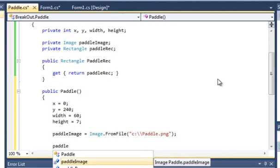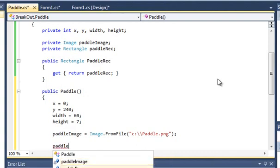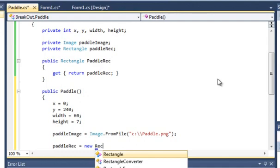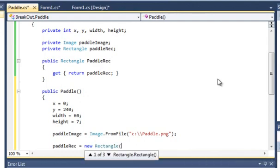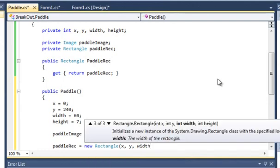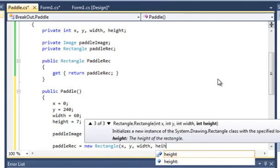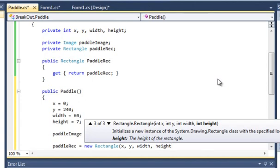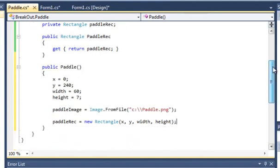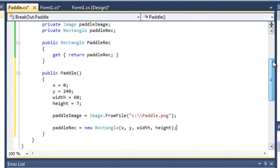Lastly in this constructor, we want to take our variable paddleRec and make it into a new Rectangle, and we simply just put in our x, y, width and height. So that's the constructor done pretty much.